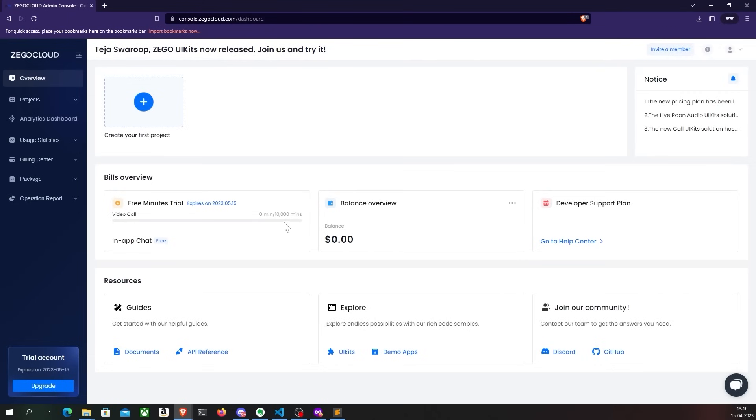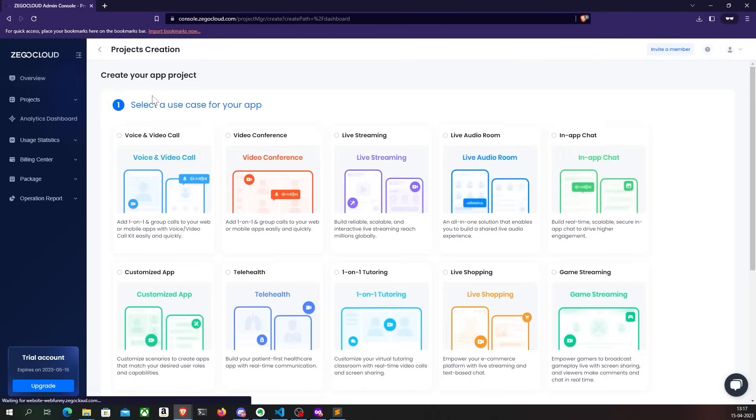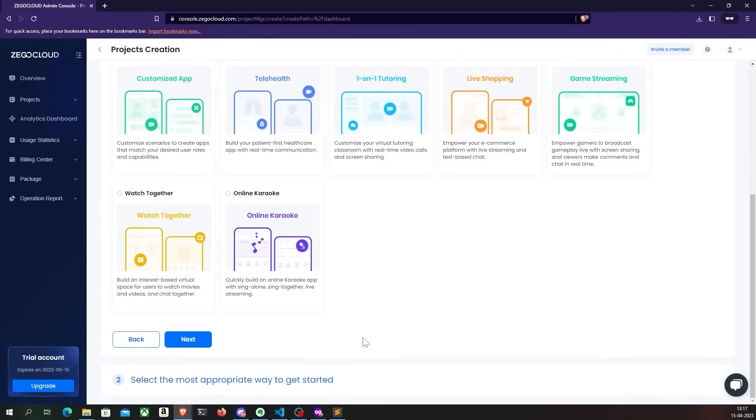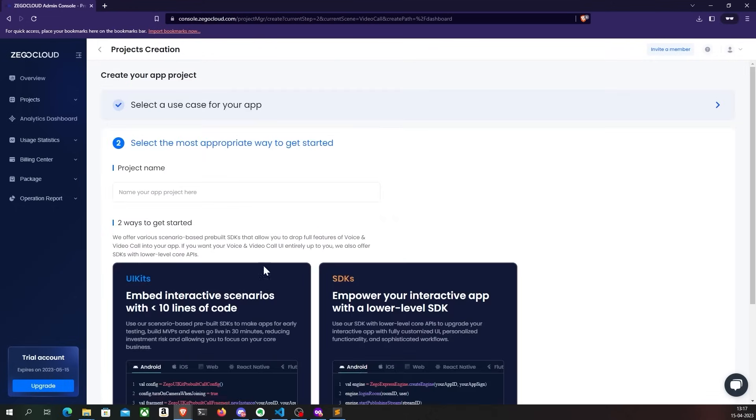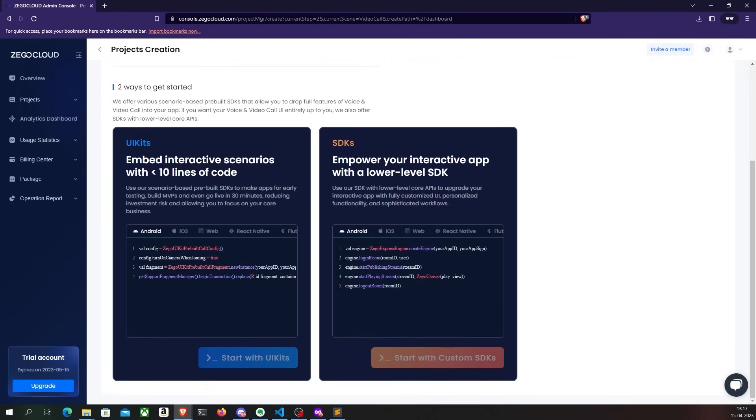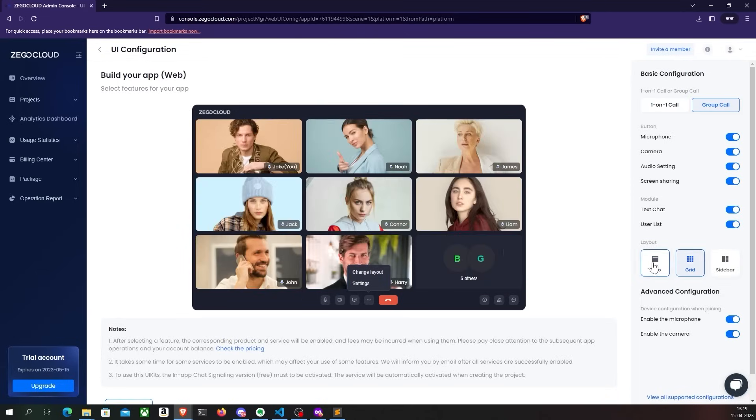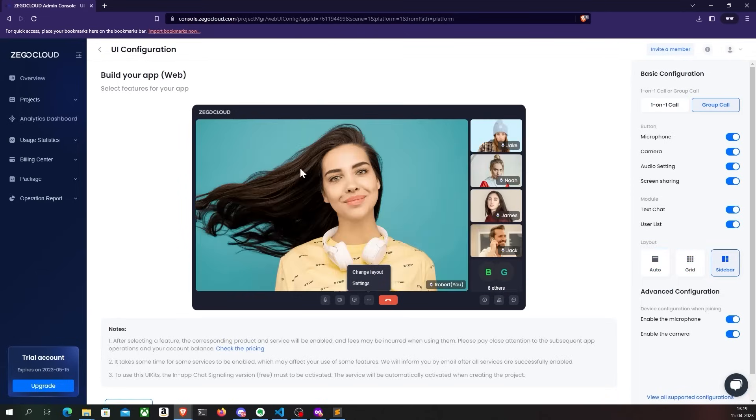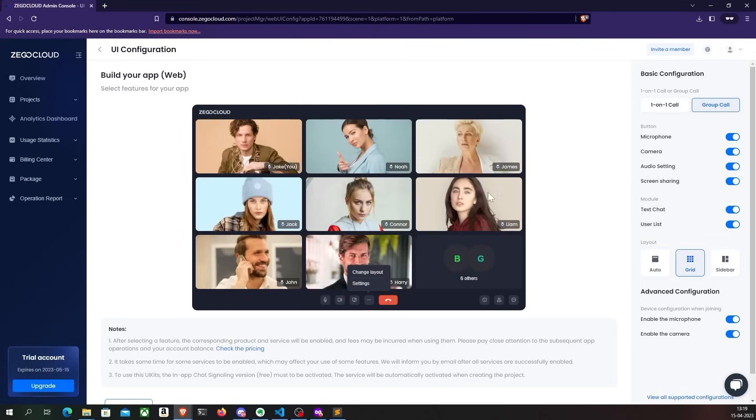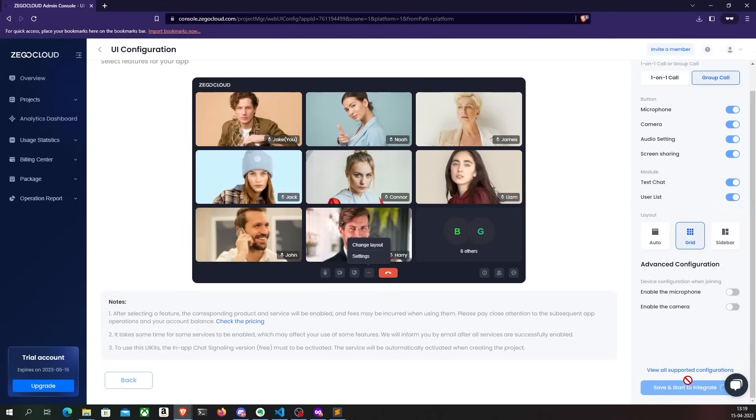Once you create an account, create a new project and choose a service that you want to use. As a demo, let me select voice and video call. There are two ways to integrate this to your project. Using UI kits is an easier option because you don't even have to design the UI yourself. In the next screen, you can choose a basic configuration for your app and then click on save and start integration.